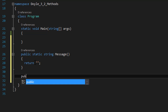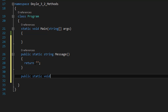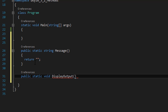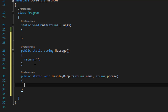We will have another public static method, but this one is going to be void because it's not going to return anything. This one simply is going to display the output, and it is going to take two strings — the first one is the name and the second one is the phrase or the saying that the user enters. Since it's void, it doesn't have any return statement in it.